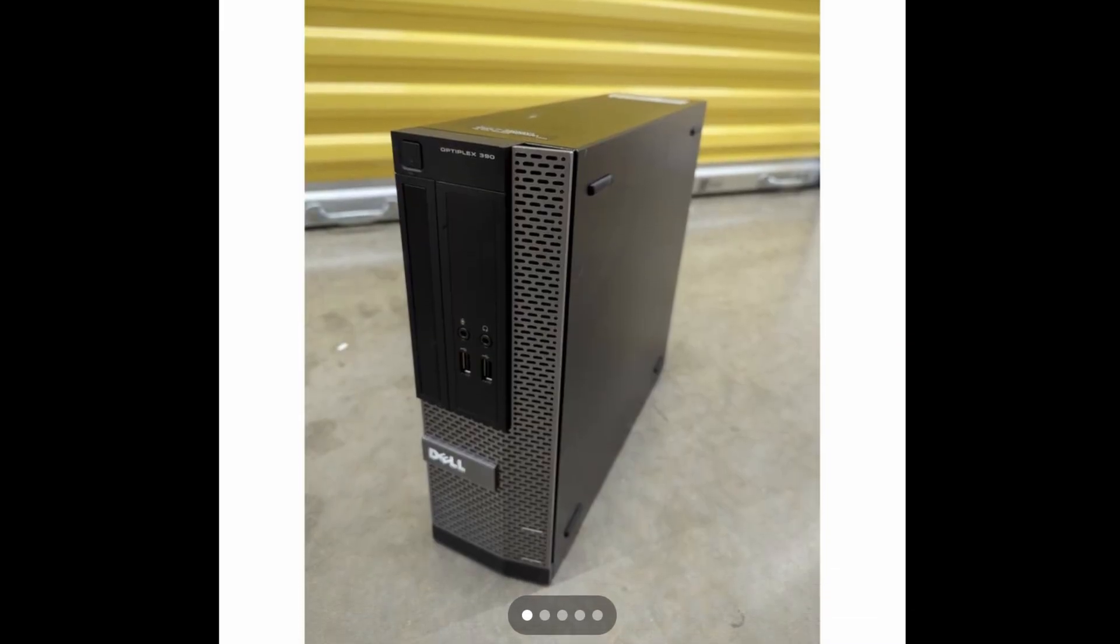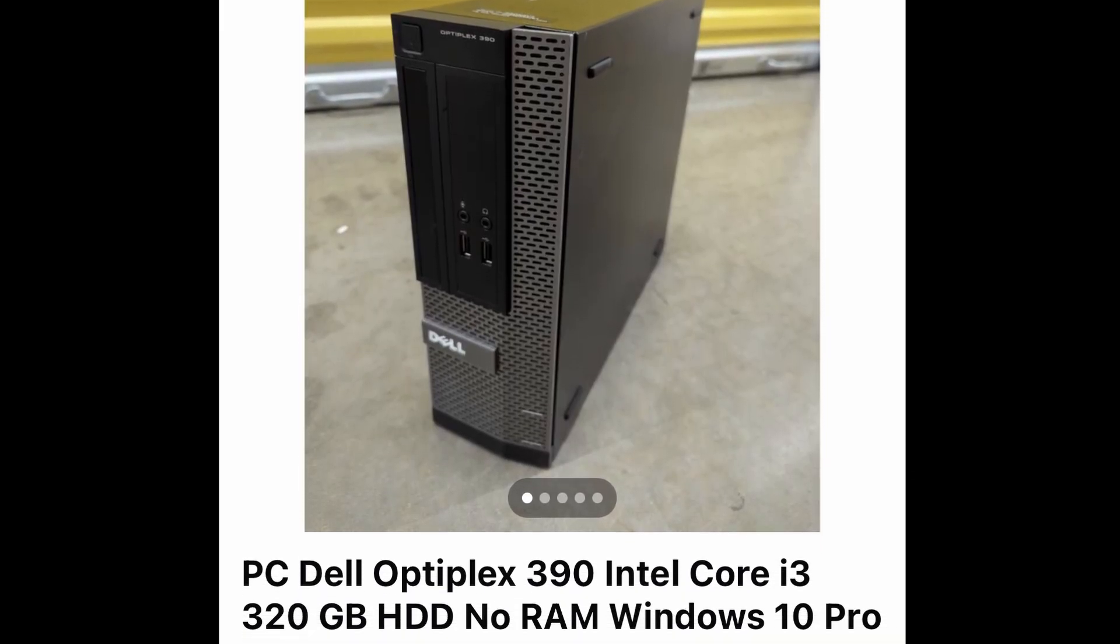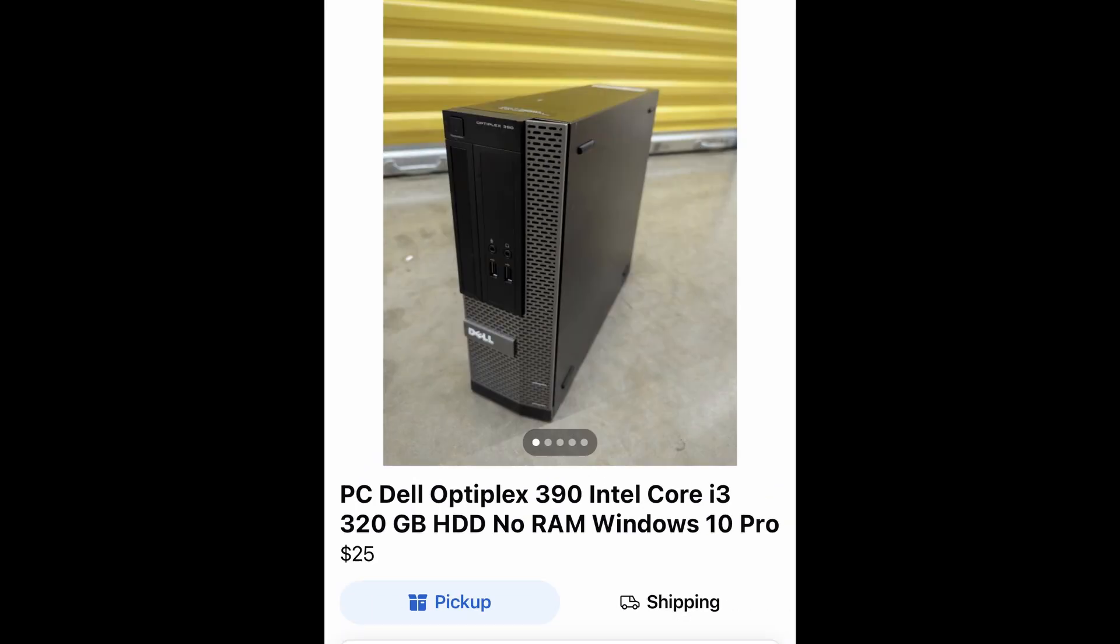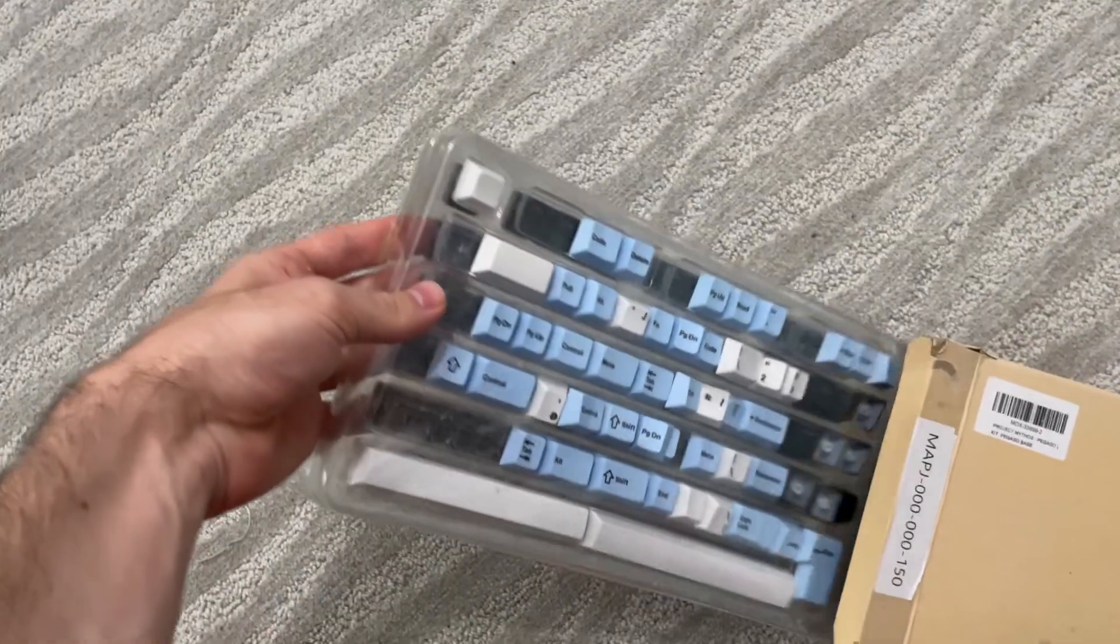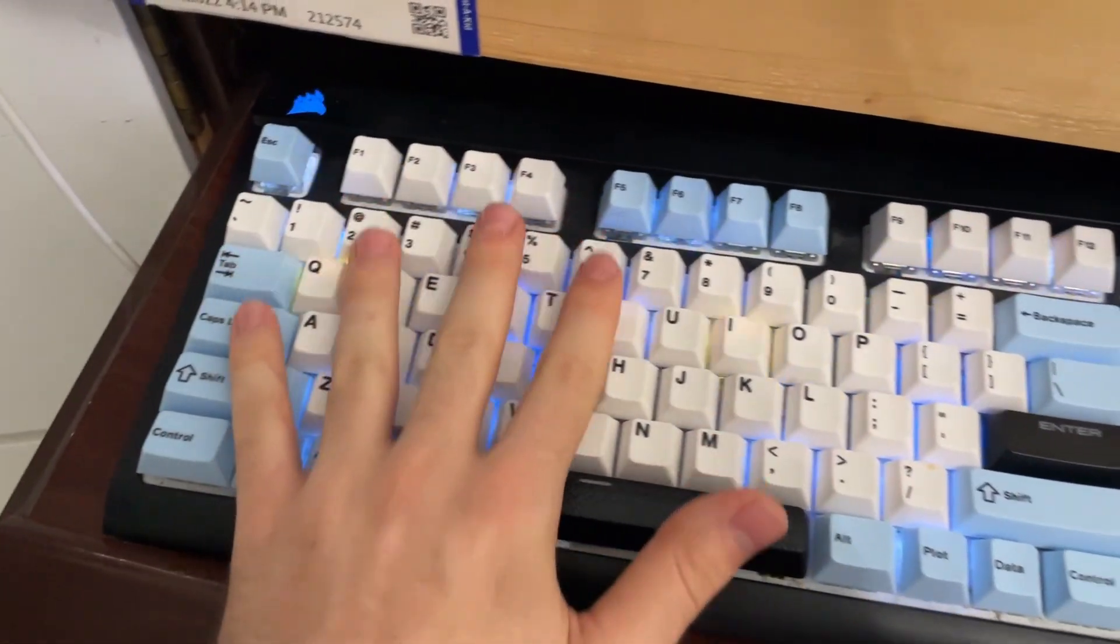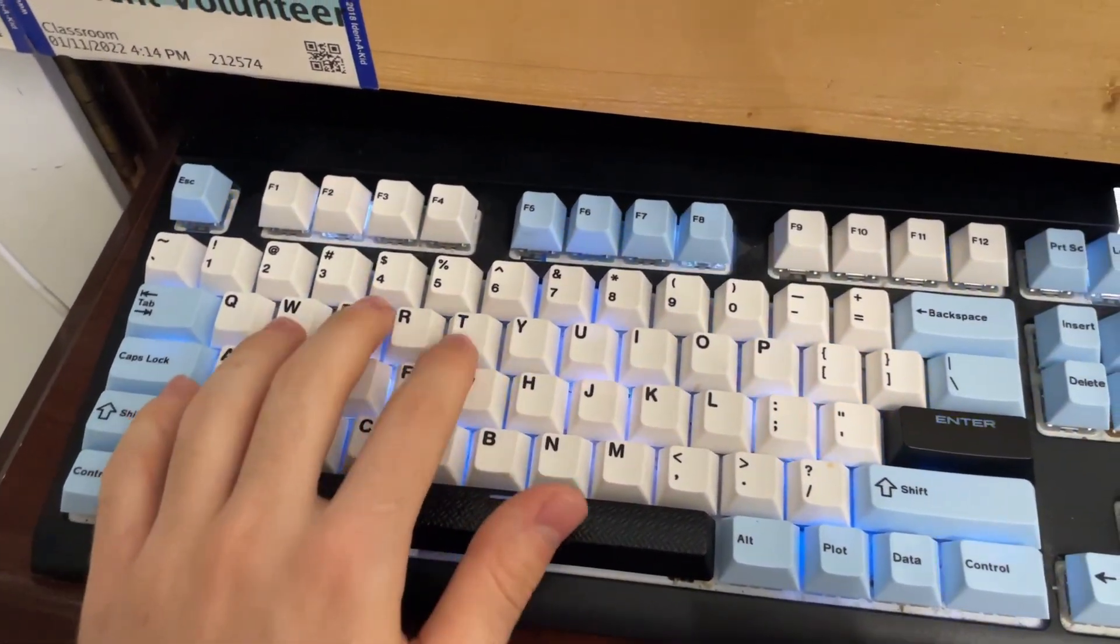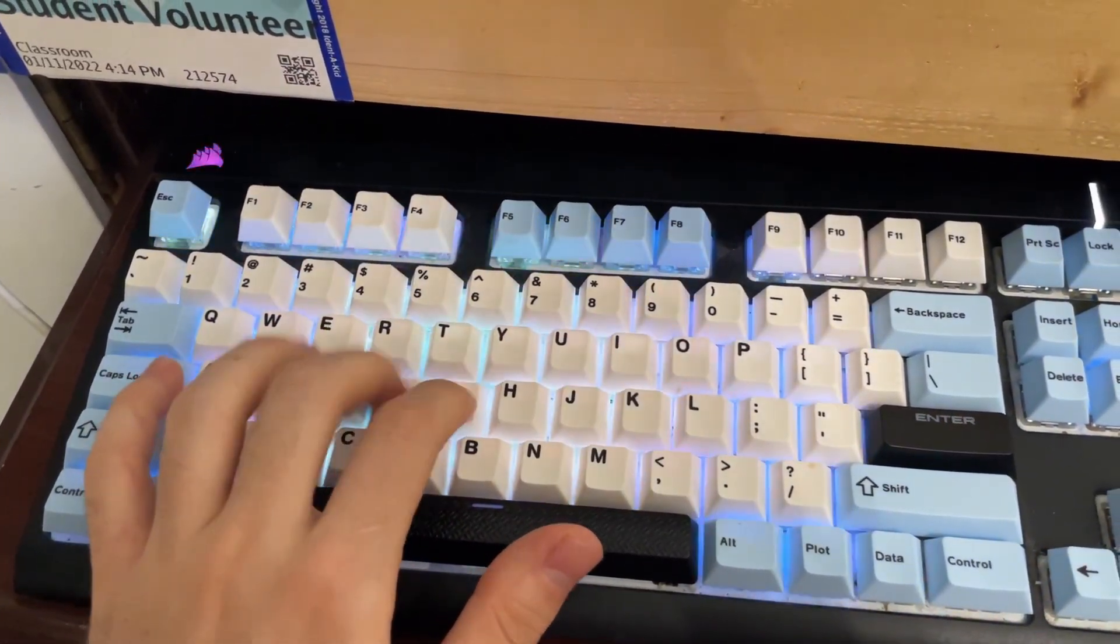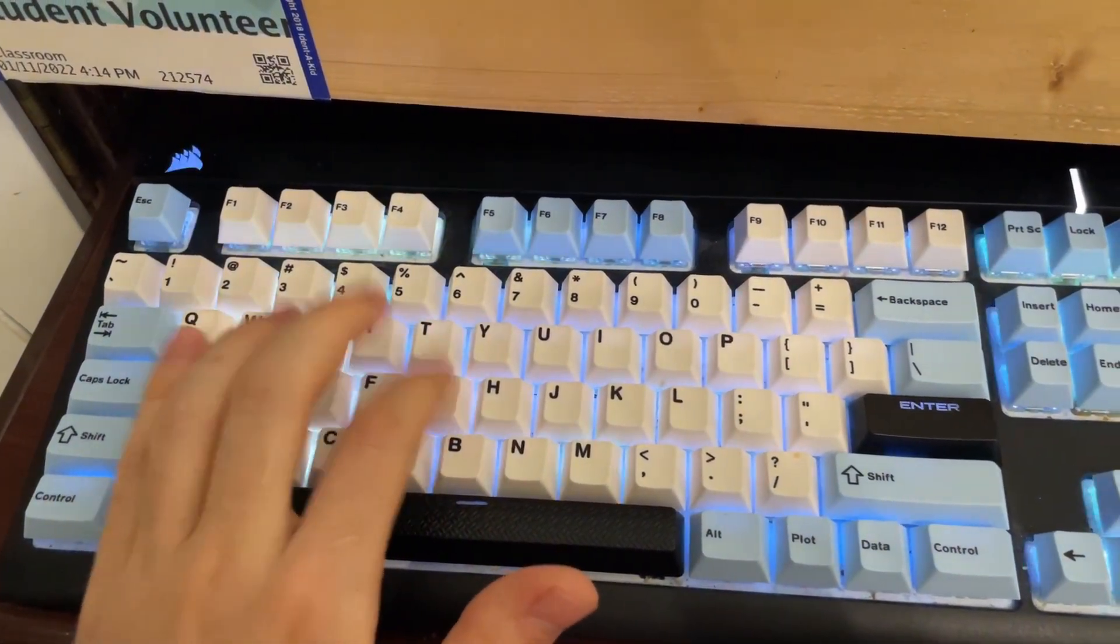So I pulled up trusty Facebook Marketplace and found this beauty. With my master negotiation skills, I got him to throw in a nice set of keycaps. Side note, PBT keycaps are not a scam. They do actually feel a lot better.